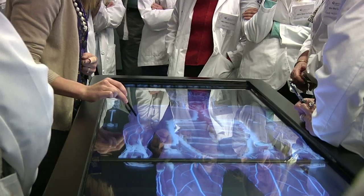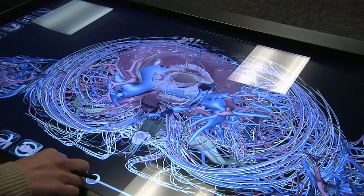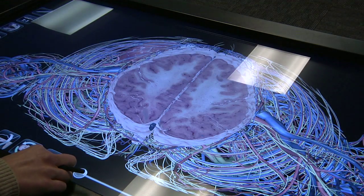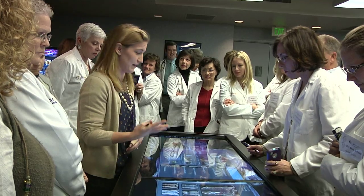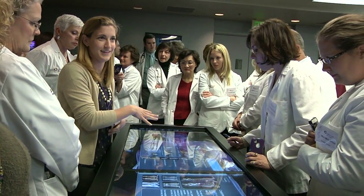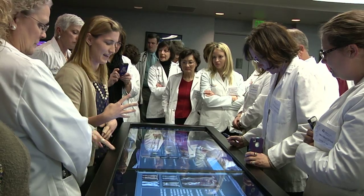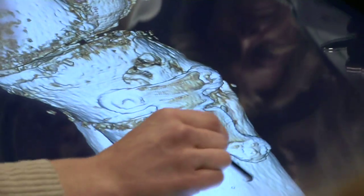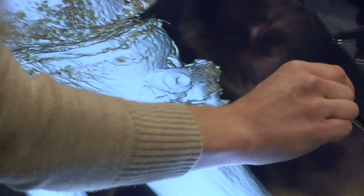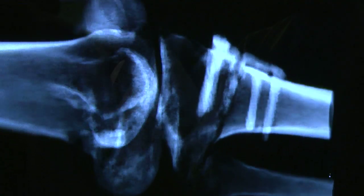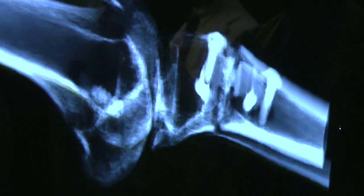Besides the full body scans, there are also high-resolution scans of smaller regional anatomy. There are scans that show different pathologies — scans of aneurysms, scans of different fractures — and it has not only CT scans but also x-rays and different visual capabilities.